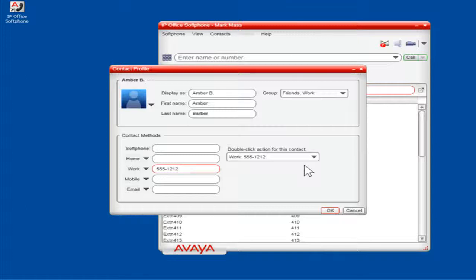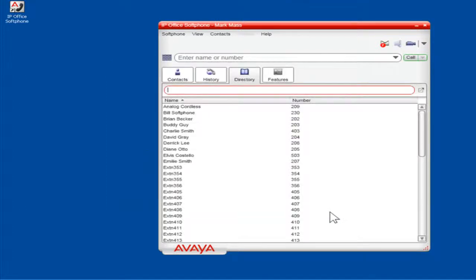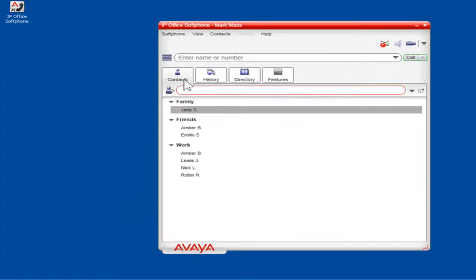When finished, click OK. The contact will now appear on the Contacts tab in the selected groups.